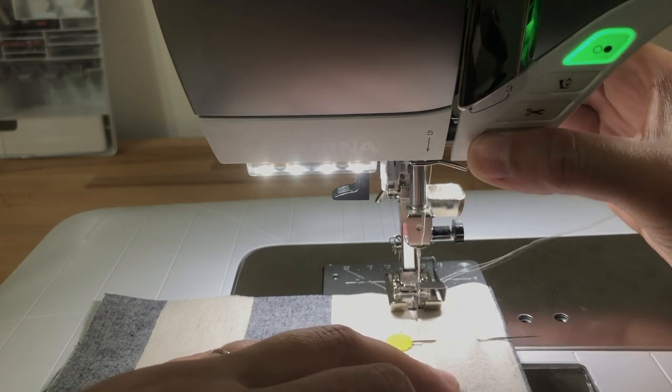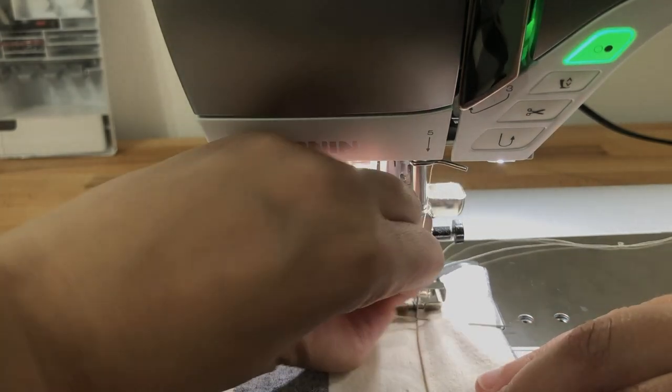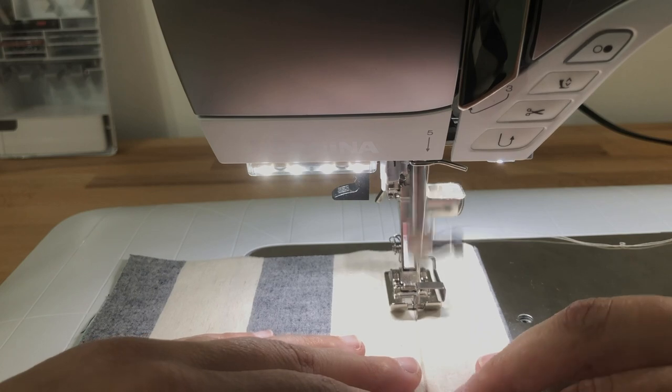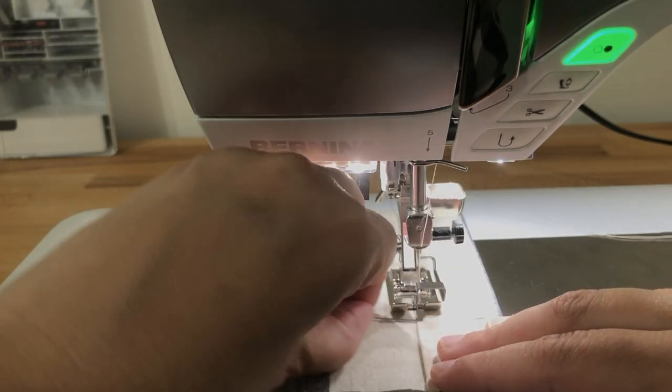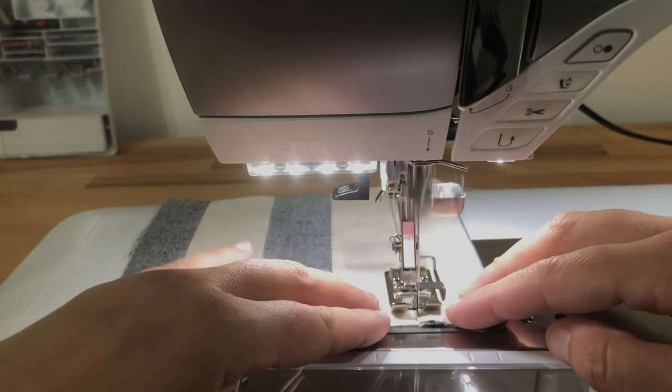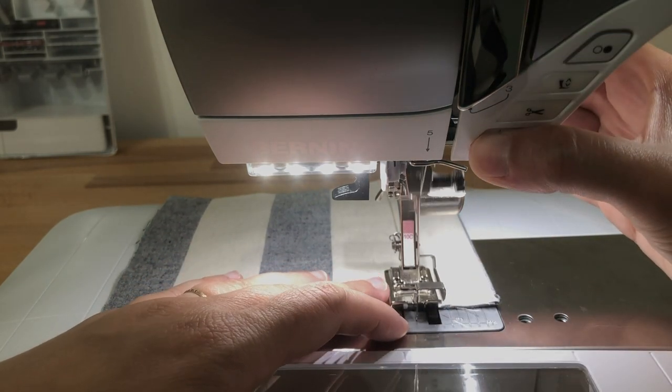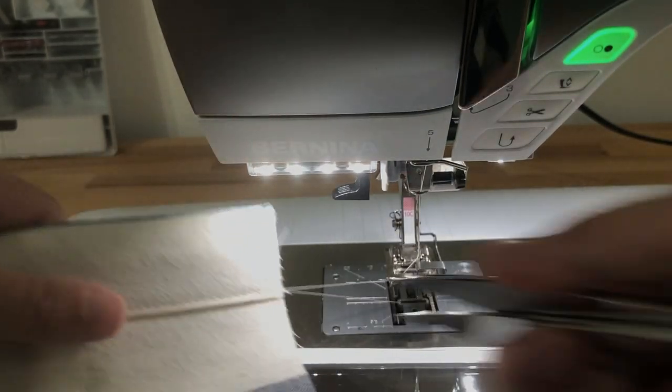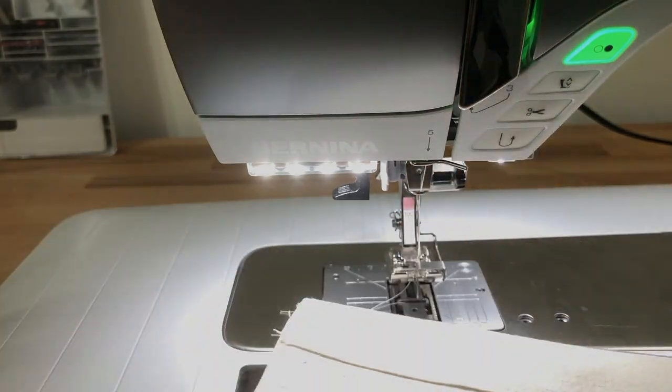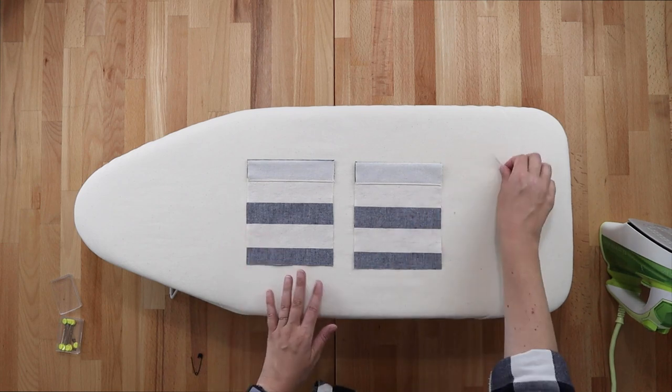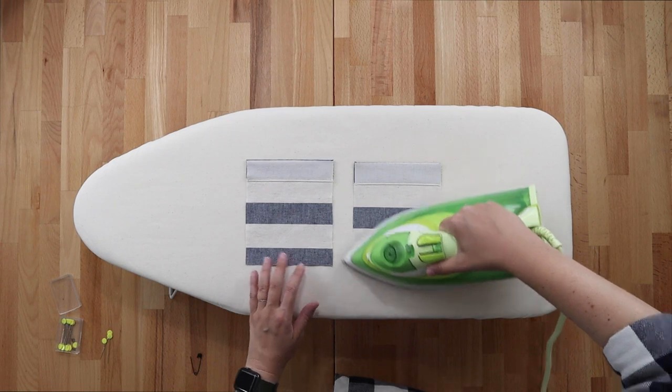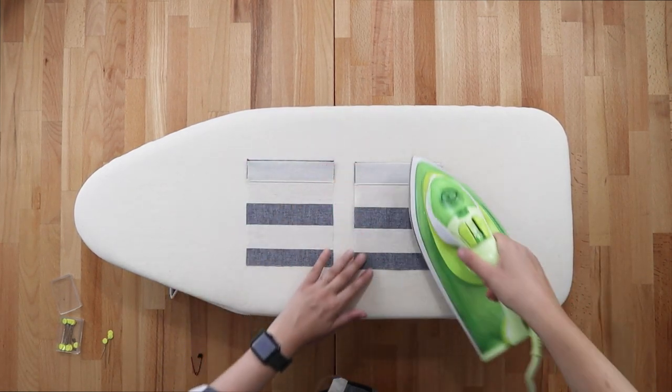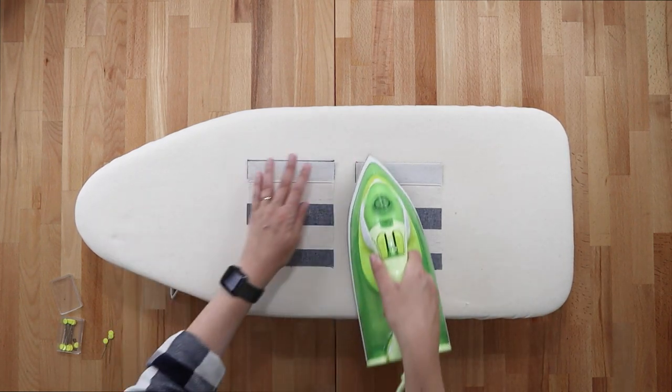I just do a tiny back tack and remove your pins before you get to them. Stitch across, raise your needle and trim your threads. All right so here we have one pocket stitched and then you're going to repeat those steps for the other pocket and I just like to give everything another little press. Make sure everything's nice and flat, crisp, before we start folding in our edges.